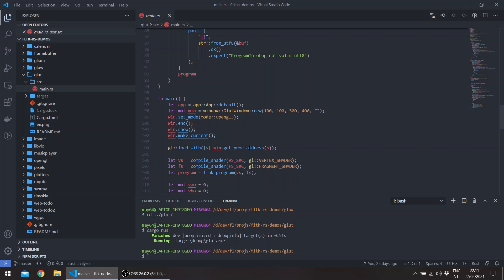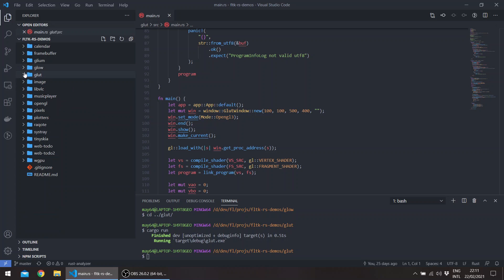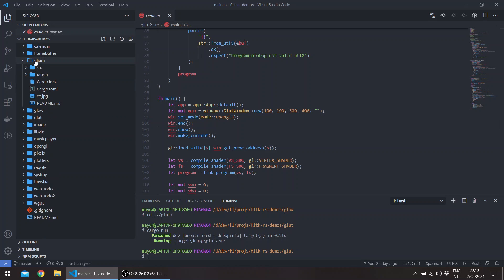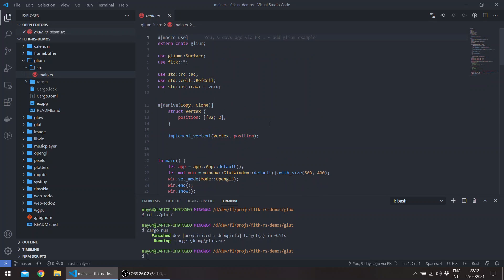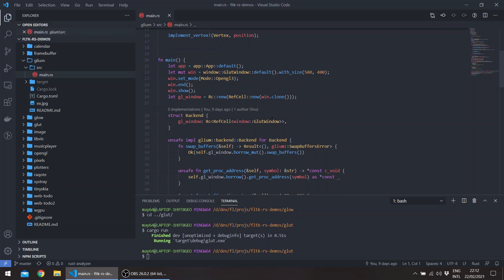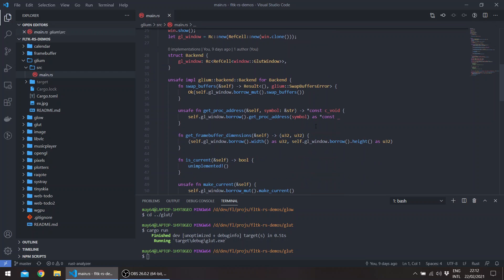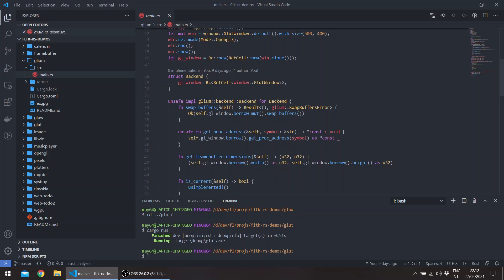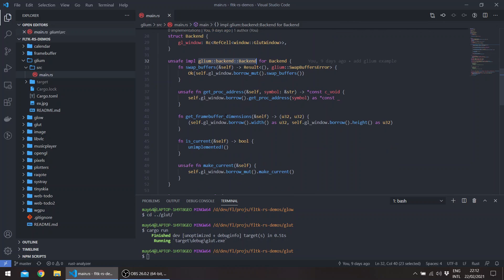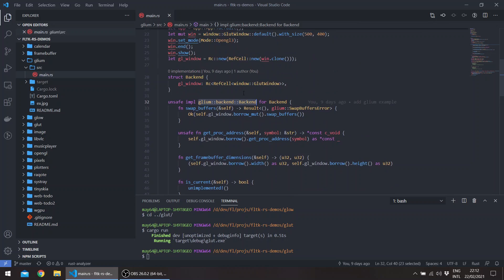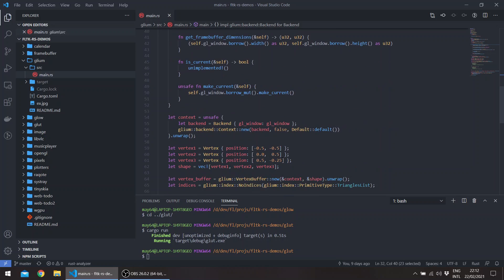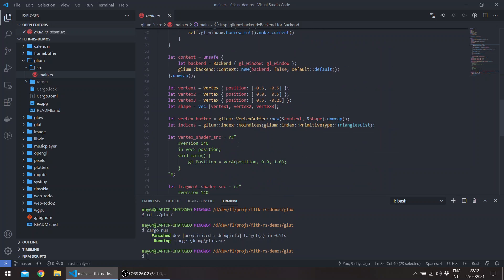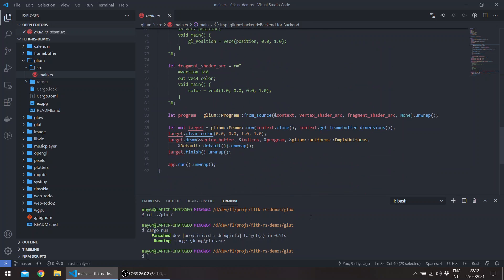And I also have an example using glium, which provides a safe wrapper around OpenGL. But this example is a bit more involved. It requires the implementation of a glium backend trait, which basically just takes the glut window in an Rc RefCell and basically just does its OpenGL drawing.